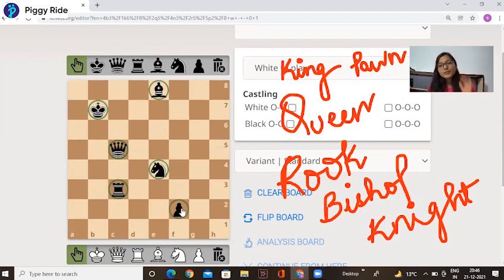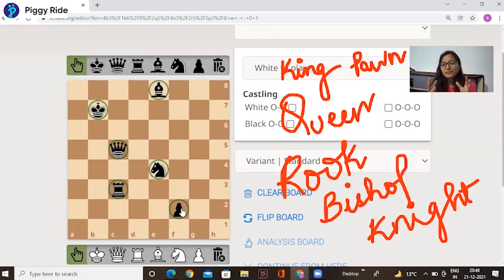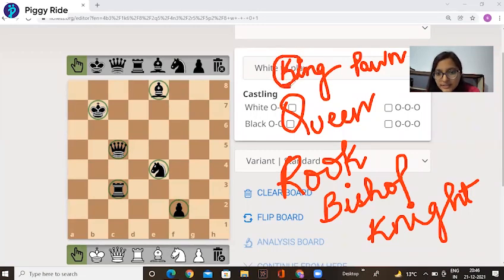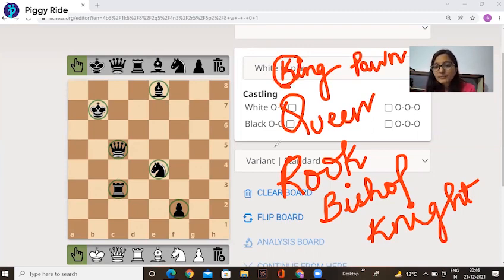Now we talk about the nicknames. You also have nicknames — mama calls you sometimes 'cutie pie' or with different names. I'll tell you the nickname of the pieces. King — the first alphabet of King spelling is K, so the King nickname is K. Now tell me the Queen nickname — Q. Rook nickname — R. Bishop nickname — B.